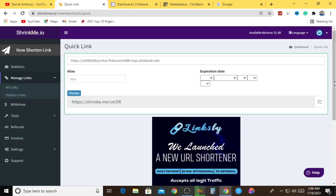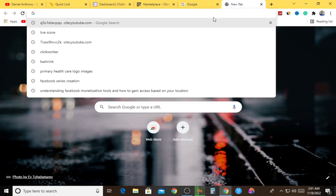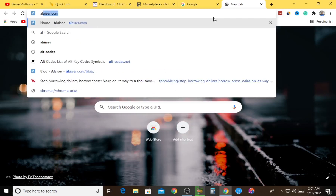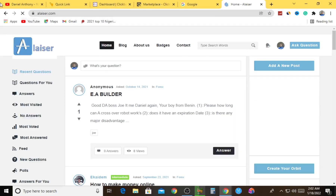If you are looking for a way to start affiliate marketing as a total beginner and you don't have any platform - no social media followers, no Instagram followers, no Facebook page, no website - my team and I have actually created a website. It's more like a Q&A public website that will help you run affiliate marketing completely for free. You can visit Alisa.com to start earning money as an affiliate marketer.